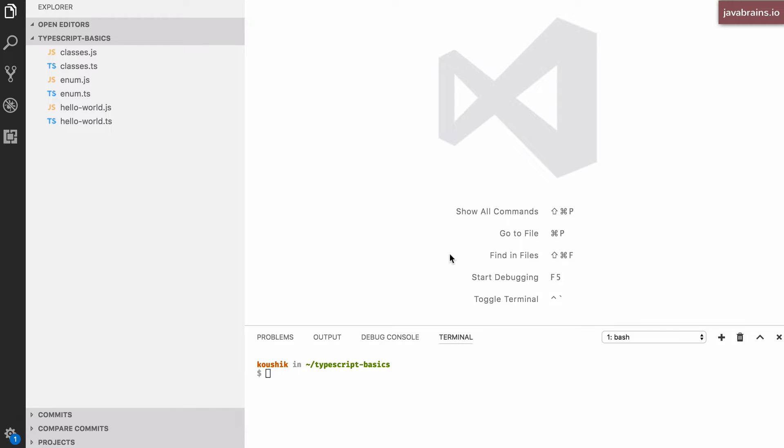TypeScript has a feature called generics which lets you parameterize types. Now that might sound a little bit odd. What does parameterizing types mean? Well, parameterizing values makes sense. In a function, for example, you have a bunch of arguments or parameters and those are parameters for values. Now how do you parameterize types? Let me give you an example.